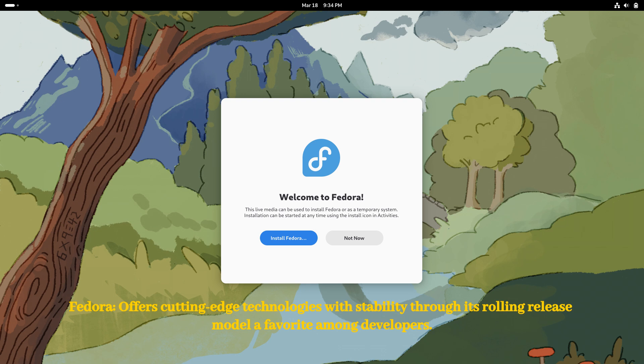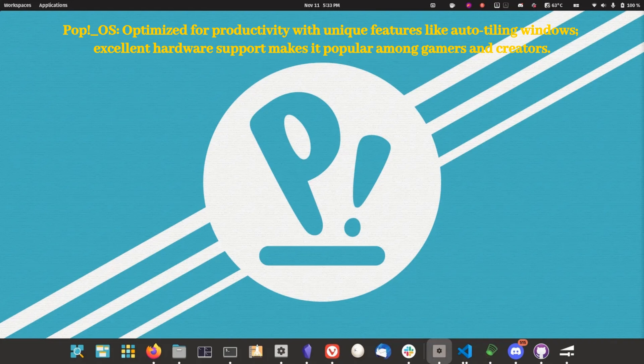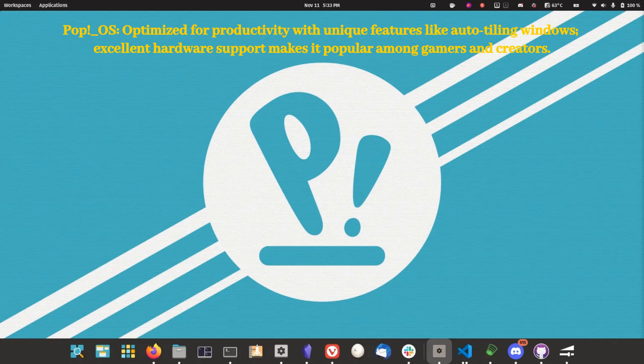POP OS ranks fourth among Linux distributions and is specifically designed by System76 for creators, gamers, and professionals. Its cosmic desktop environment improves productivity through features like auto-tiling windows. With outstanding hardware support and performance optimization, POP OS is ideal for users who require more from their operating system.